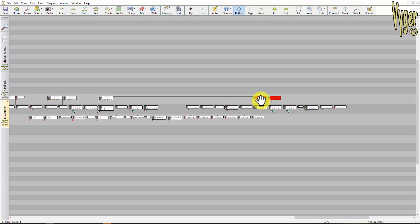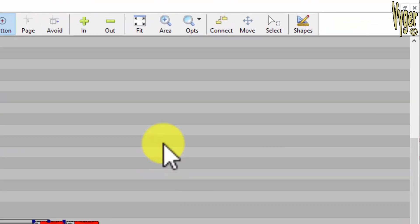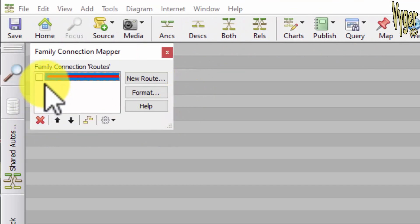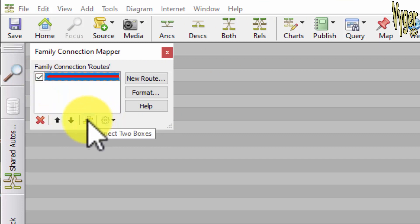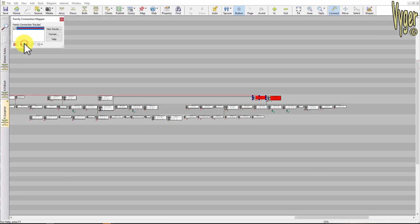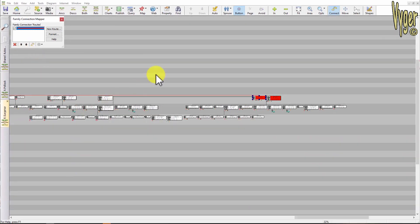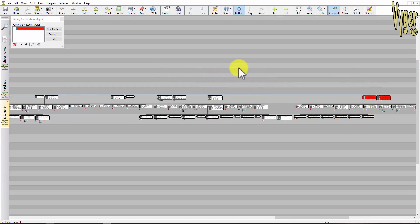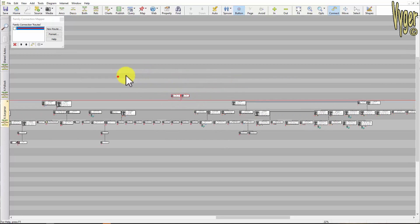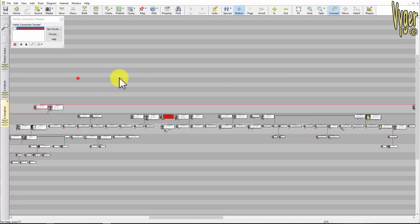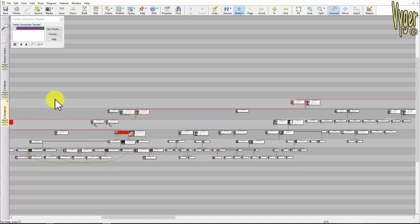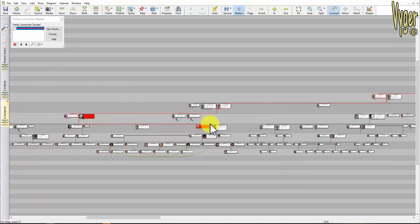Scroll back over to Robert — quite a ways over here. Hold the CTRL key and select Robert. Then go here to the connect, and I'm going to have this root which is red, and I'm going to click the button — the mapper. Replace the existing root — I'm going to say yes. And now you can see the red line which is mapping Robert's relationship down through these people.